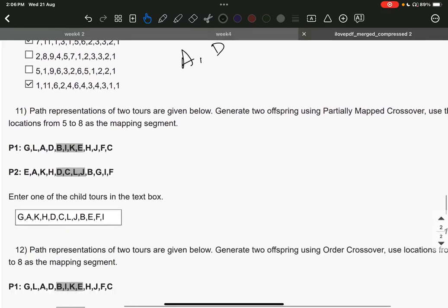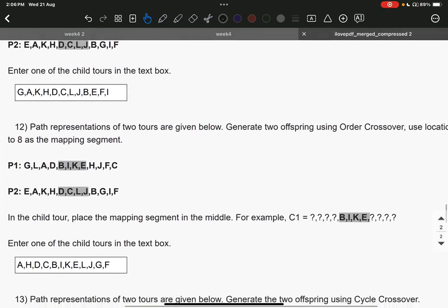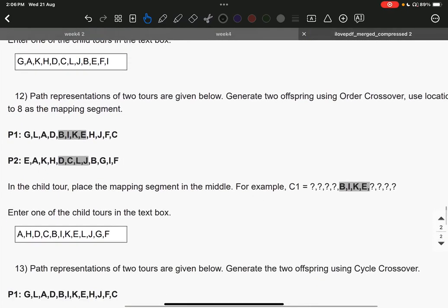Question number 11, the answer is G, G, A, K, H, D, C, L, J, B, E, F, I. Question number 12, the answer is A, H, D, C, B, I, K, E, L, J, G, F. Enter the answer exactly the way I have done — no space, nothing. A comma H comma D, like that. No space. If there is a space, the answer will be wrong. Keep that in mind.